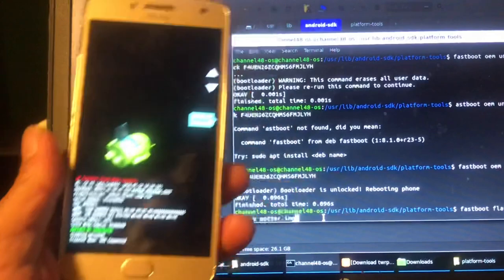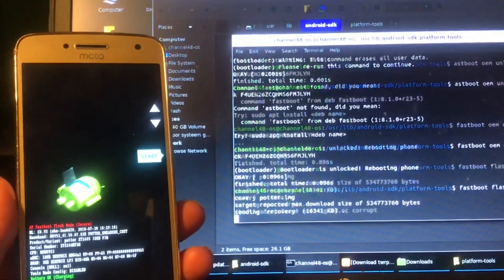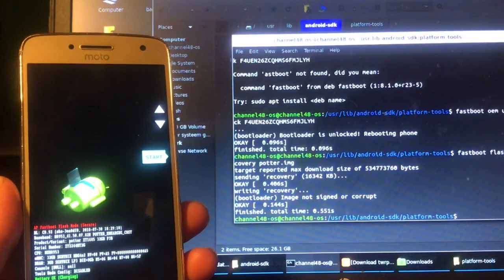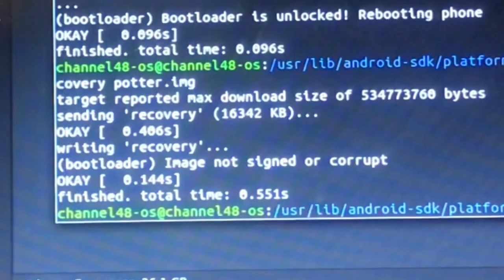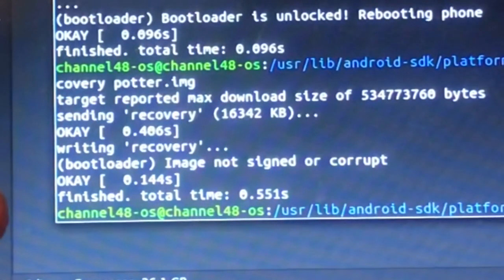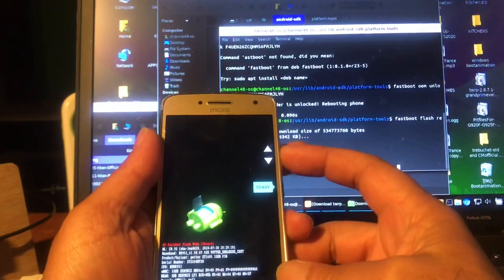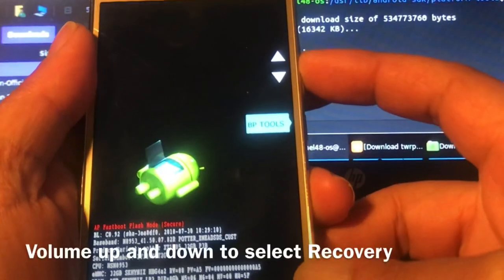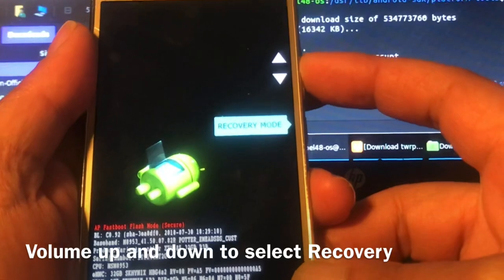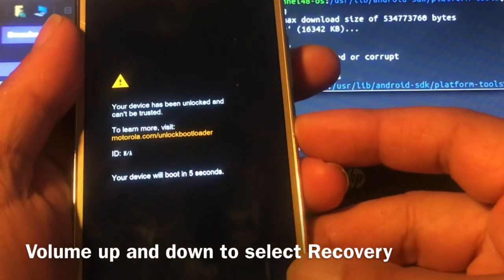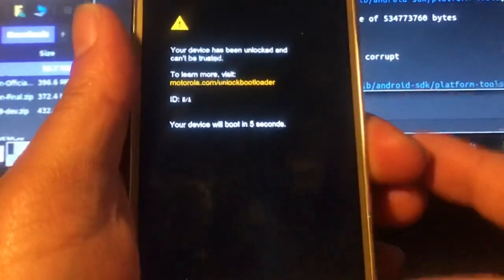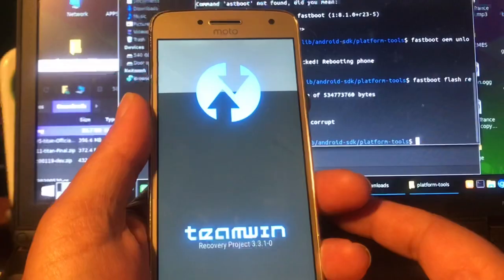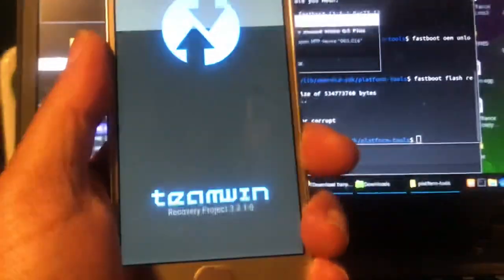I'll put the phone here so you can see what's happening. It says 'Bootloader image not signed or corrupt' — but it's finished and all good. Let's check if recovery was done. In the boot menu: Factory Mode, Recovery Mode... 'Your device has been unlocked and can't be trusted.' Get out of here — I trust it more now because at least I know what it's doing. We just installed TWRP!